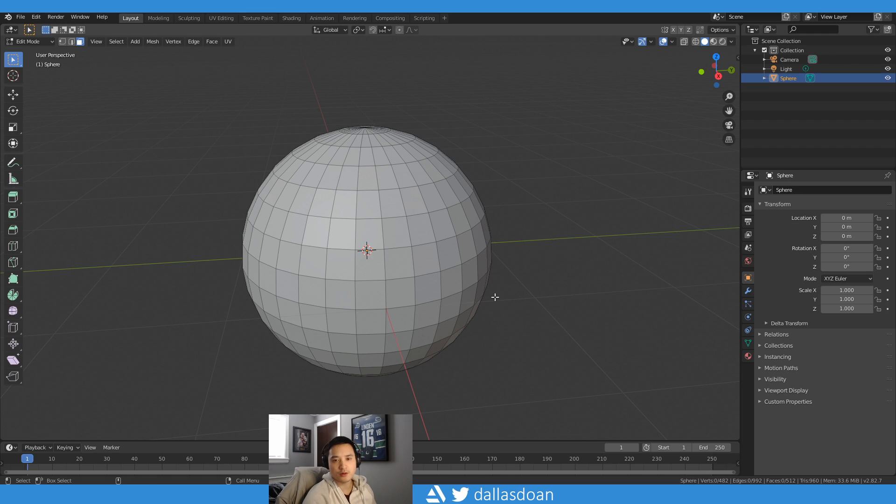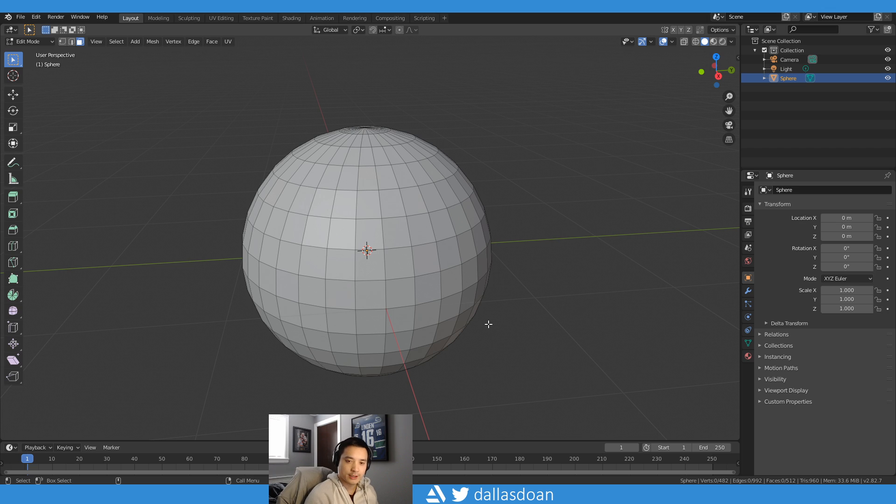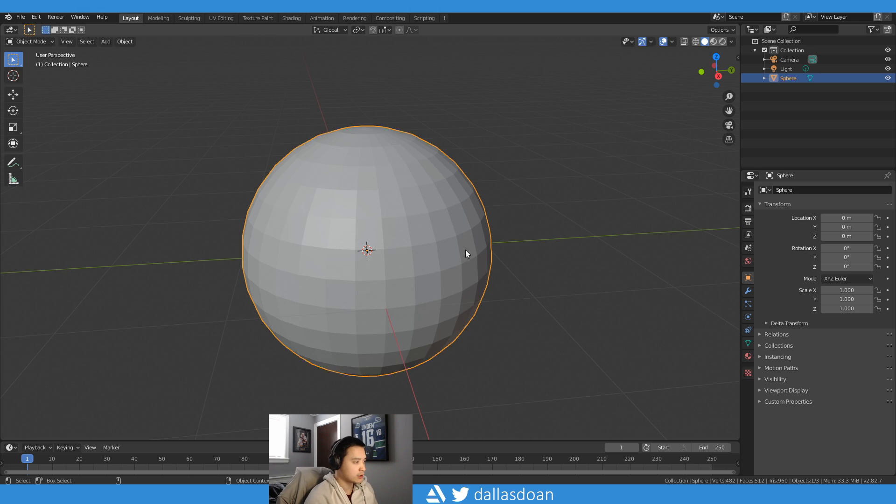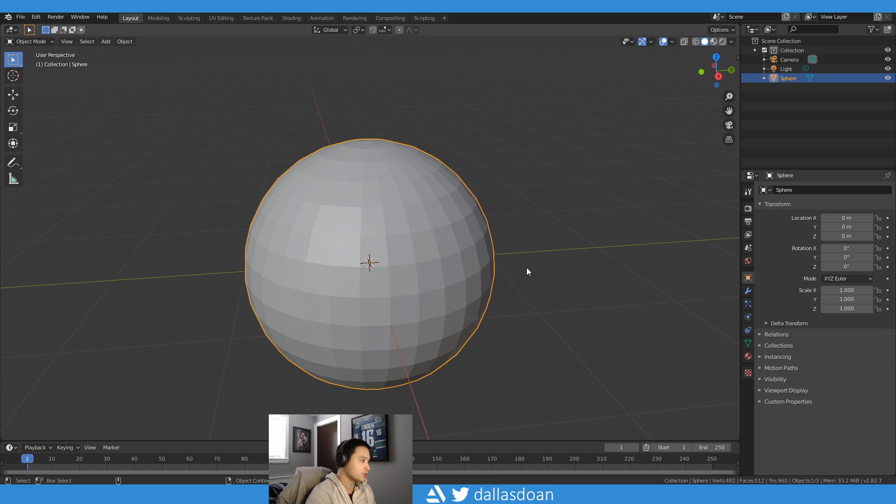What's up everybody, this is Dalstone here. Today in this video I just want to quickly show you essentially the brush tool, the brush selection tool in Maya in Blender. So first off, it's actually not called the brush selection tool in Blender. In Blender it's actually called the circle select.